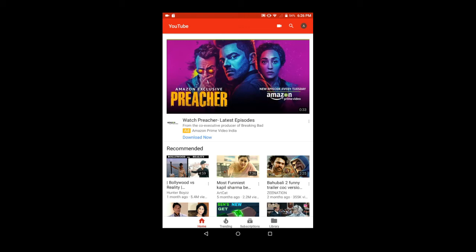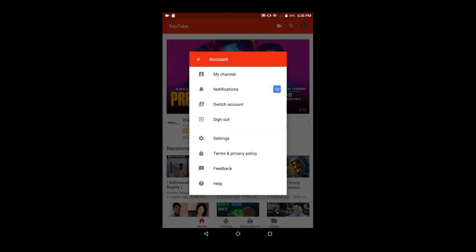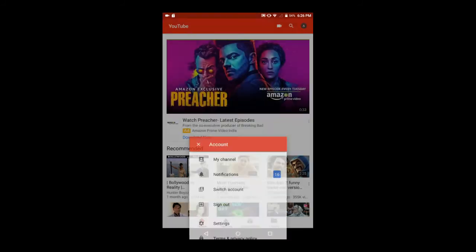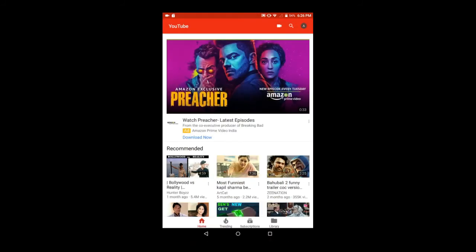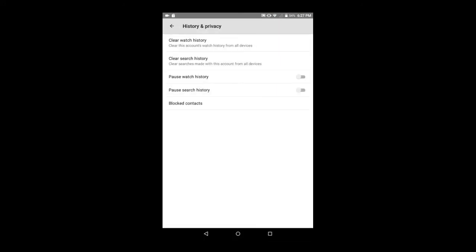Then go to settings, then go to history and privacy. Click on pause watch history if you want to block your watch history, and click on pause search history if you want to block your search history.